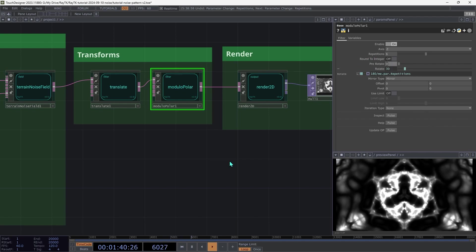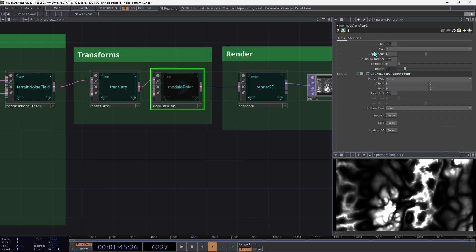So after all that, I actually kind of like this without. So I'm just going to toggle that off using the enable parameter here. But you can leave it on or swap it however you'd like.